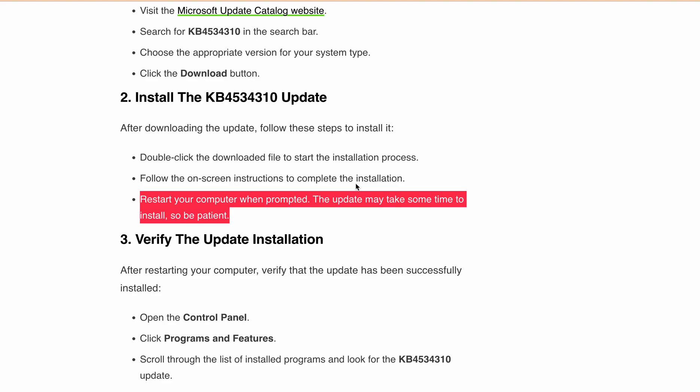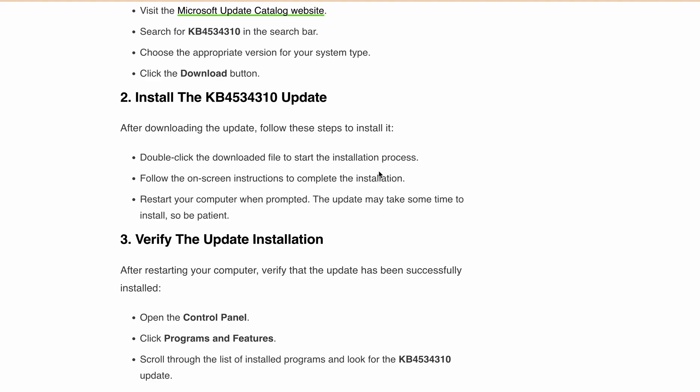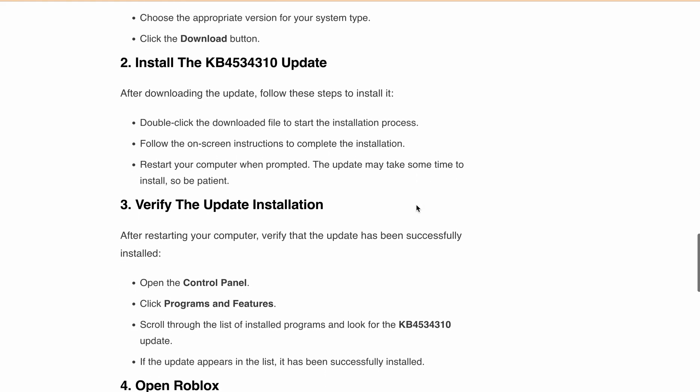If needed, restart your computer. Otherwise, it will take some time to install depending on the size of the file.